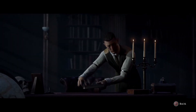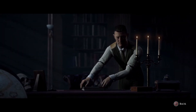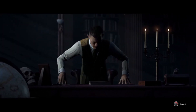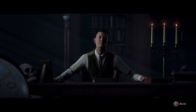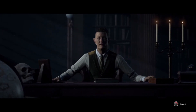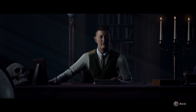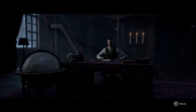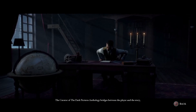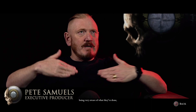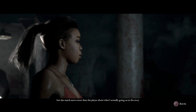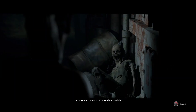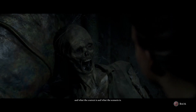Hello, I am the curator — the curator of stories, stories of love and hate, greed and beauty, life and death, stories such as this one. The curator of the Dark Pictures Anthology bridges between the player and the story, being very aware of what they've done, but also much more aware than the player about what's actually going on in the story, what the context is, and what the scenario is.